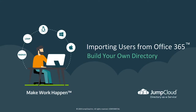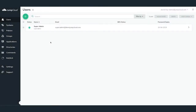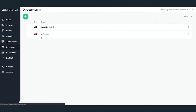In this chapter, we'll begin importing users from Office 365 into JumpCloud using your freshly configured Office 365 directory sync. To begin, log into your JumpCloud administrator account and navigate to the Directories menu on the left-hand side, then select the Office 365 directory sync.